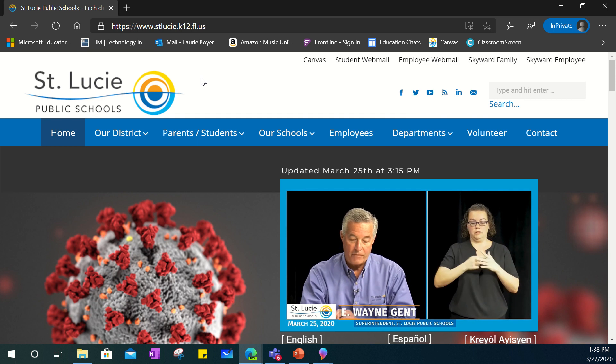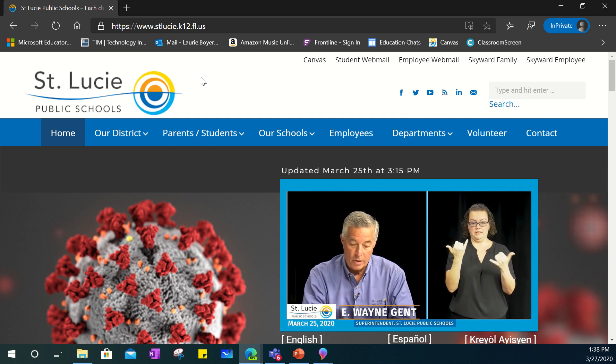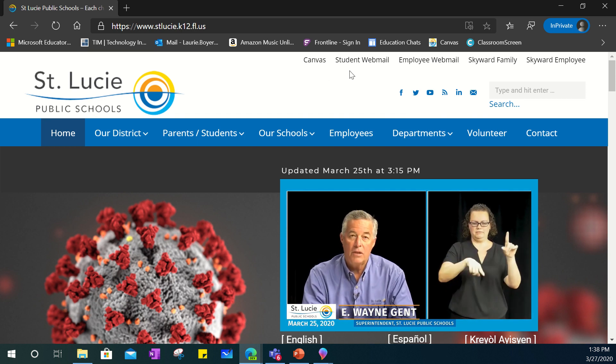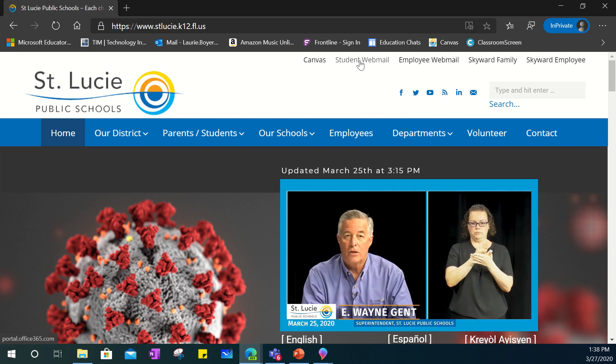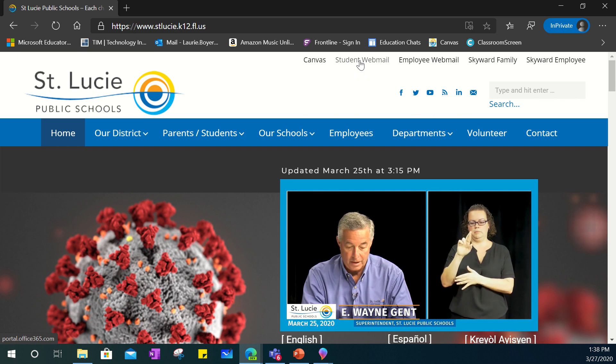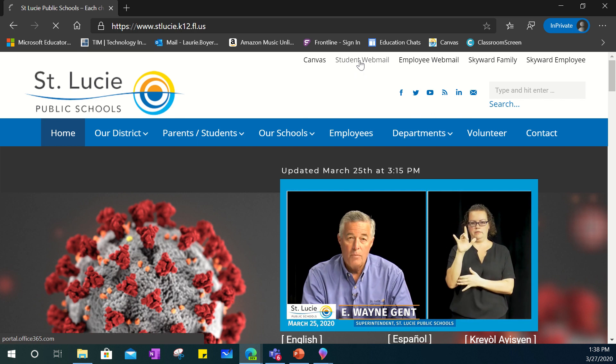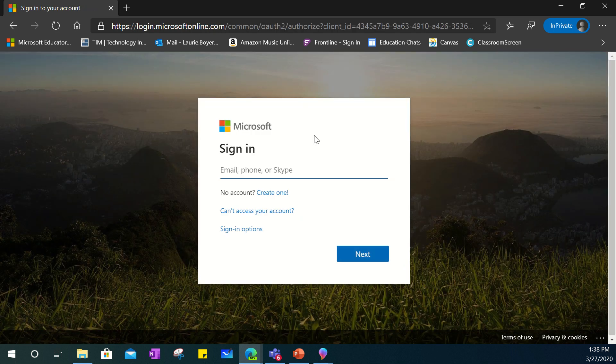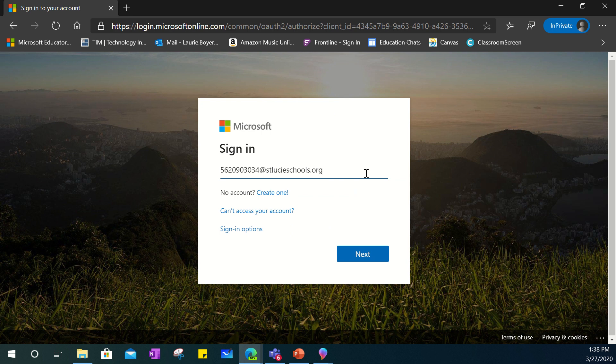You will head to St. Lucie Public Schools main website and at the top you will click on student webmail. You will then enter your child's 562 number at stlucieschools.org. That is their email address.